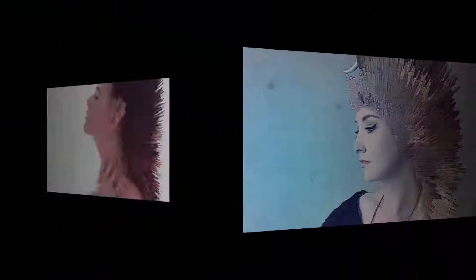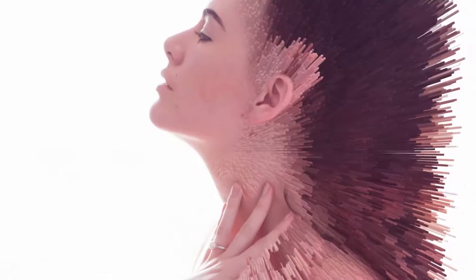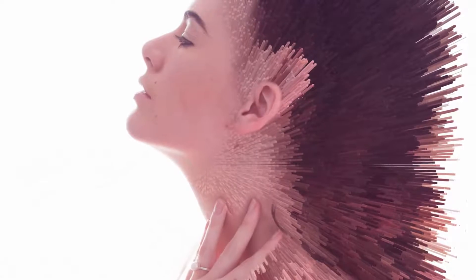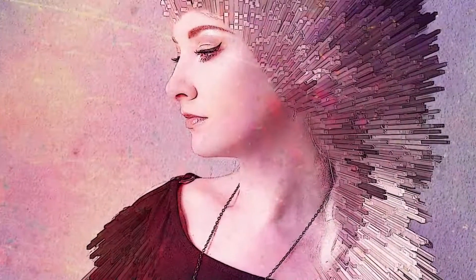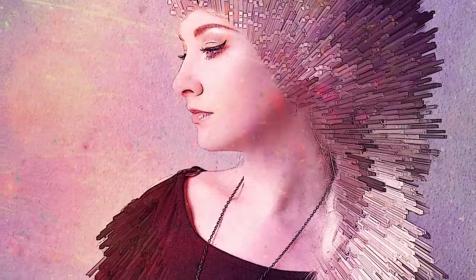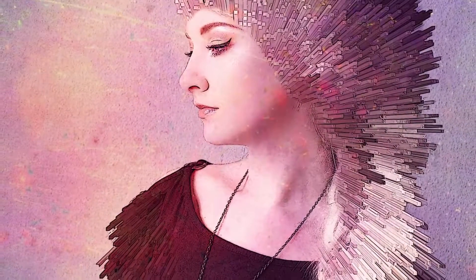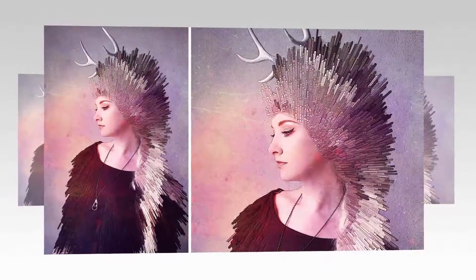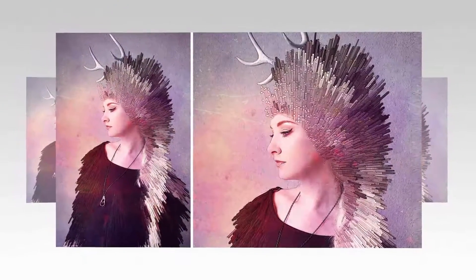In this video, we will create an Extrude NURBS photo effect in Photoshop CS6 Extended. You can apply this effect in Photoshop CC 2017 also, it will be fun, so let's jump in Photoshop.